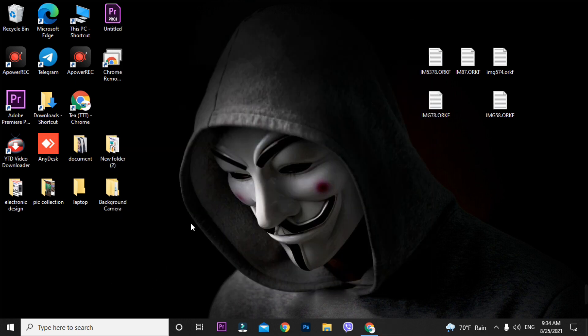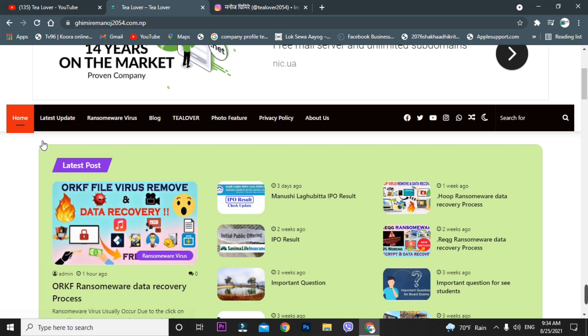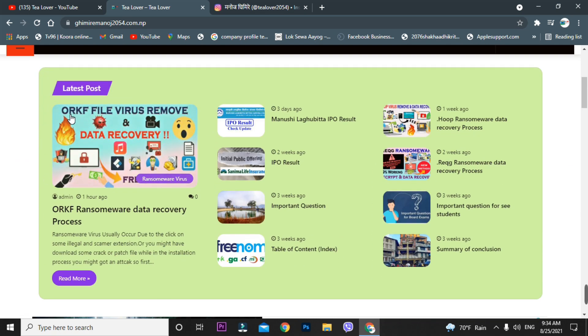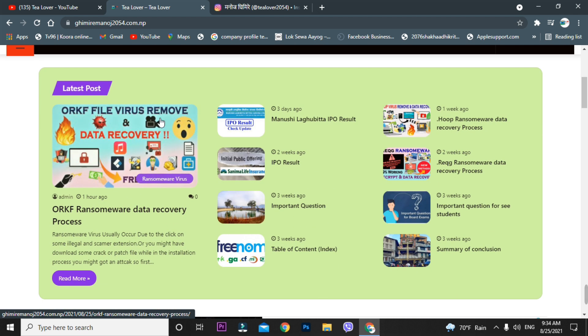After formatting the PC you will have a fresh Windows installation. First thing, install Chrome and then download the recovery tool file. Get ready for data recovery. For data recovery I have a site, and as you can see on my site there is an ORKF file virus removal and data recovery process post, so move to that post.